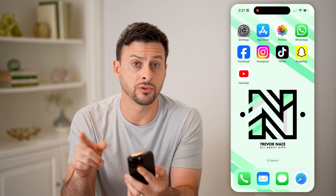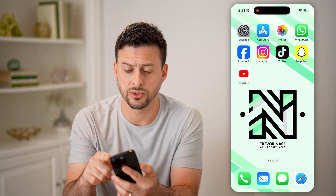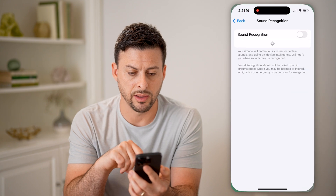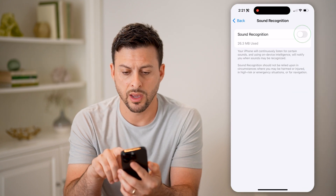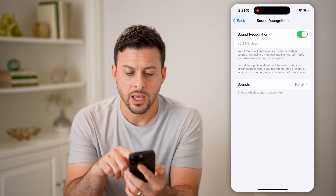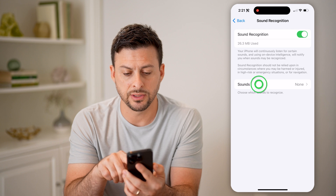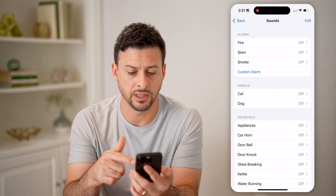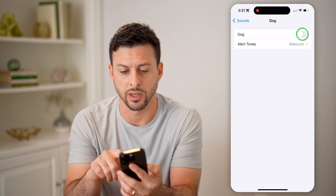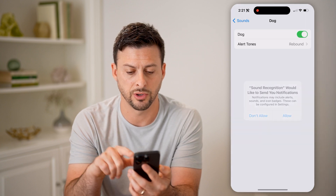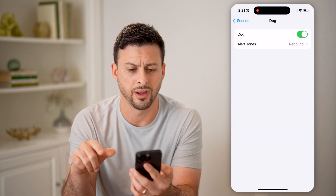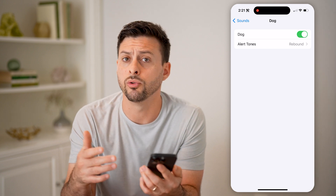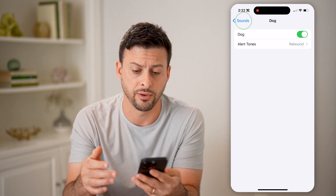Now that we've done that, we can turn it on by swiping down from the top right, and then tapping on that button there. I'll turn on Sound Recognition, and sounds that I want to listen for are, for instance, maybe a dog barking. So I'm going to turn this on, so if ever there's a dog barking, it will notify me on my phone.